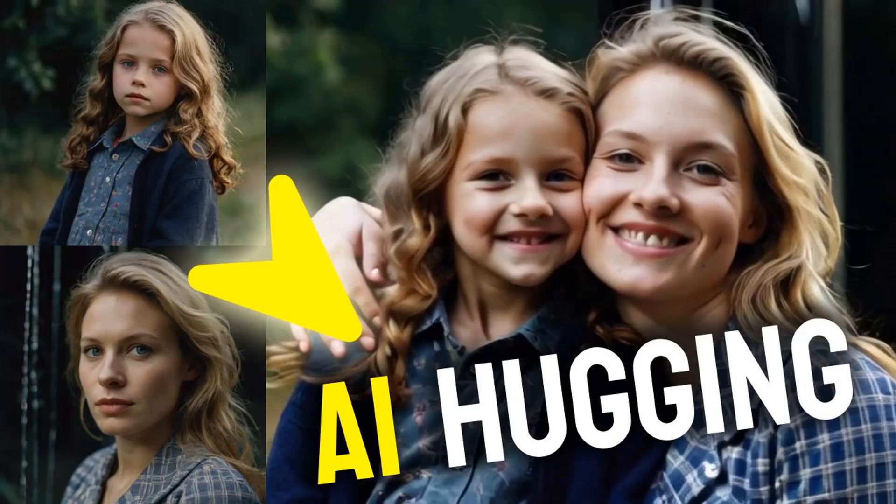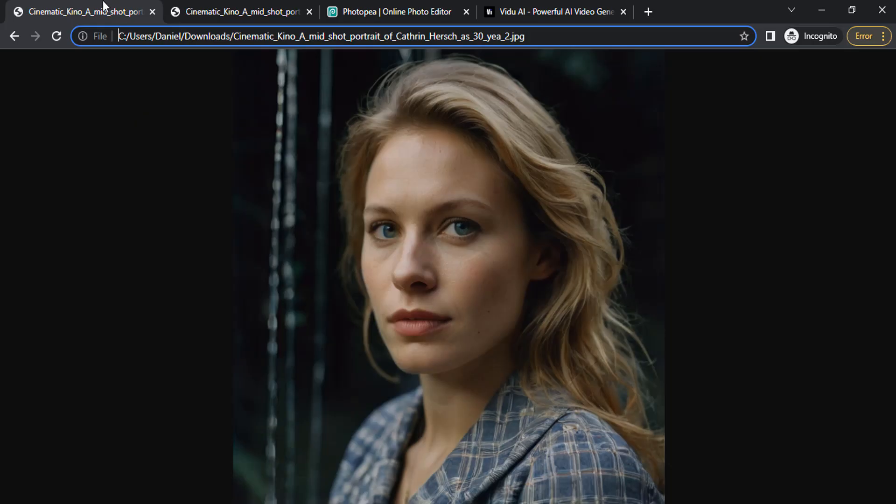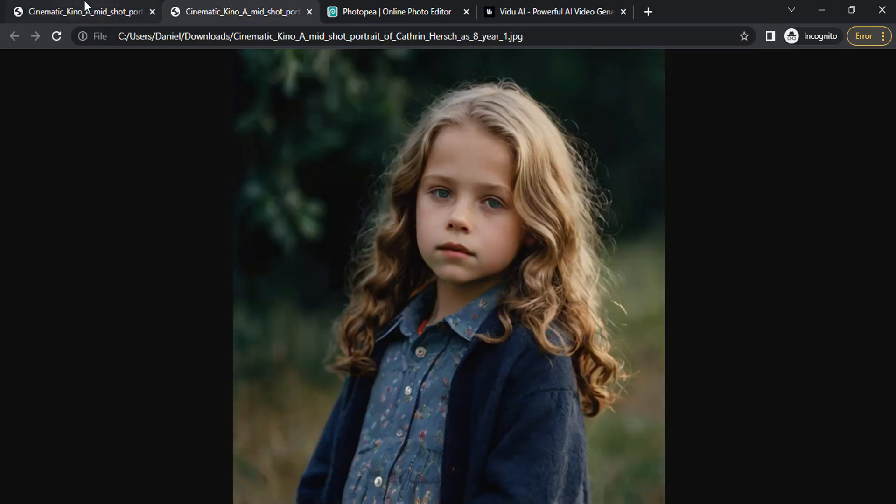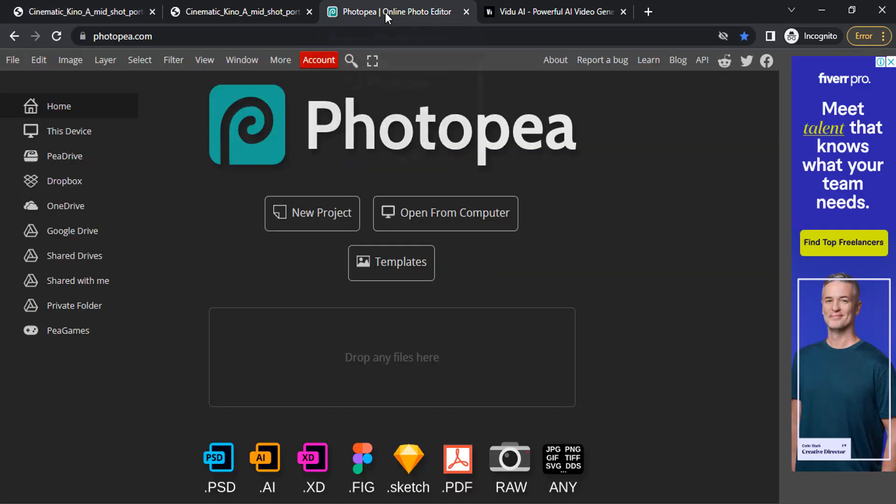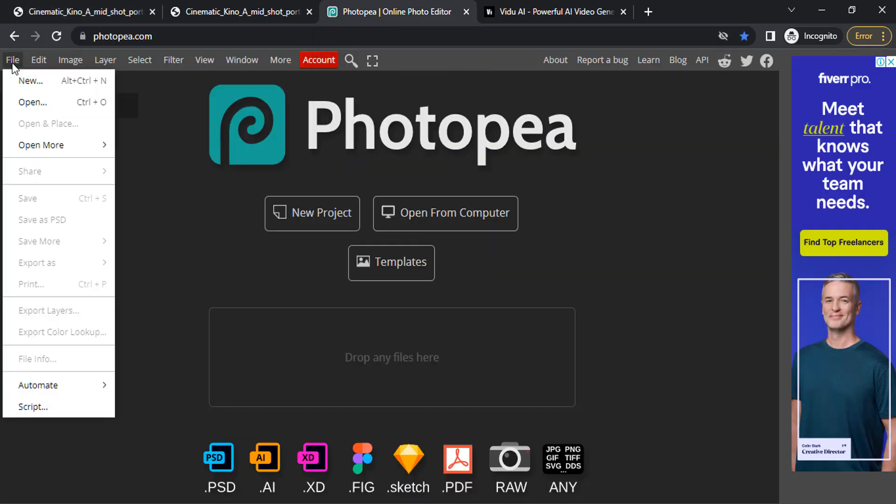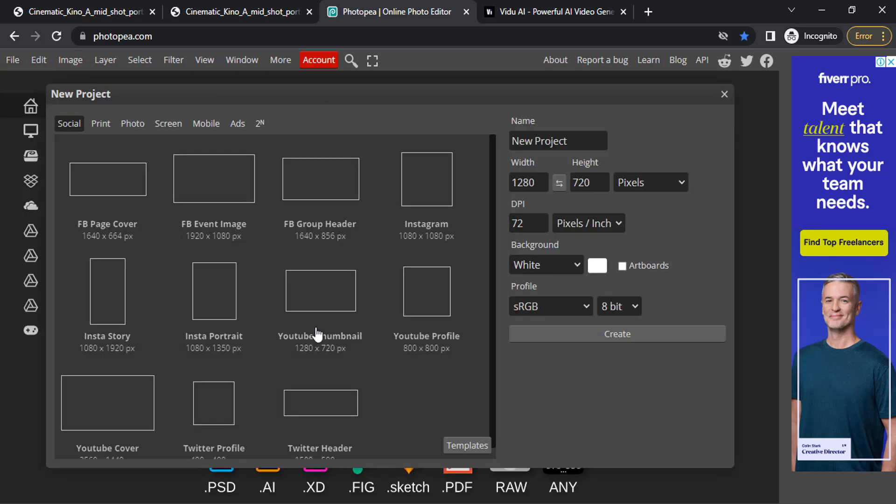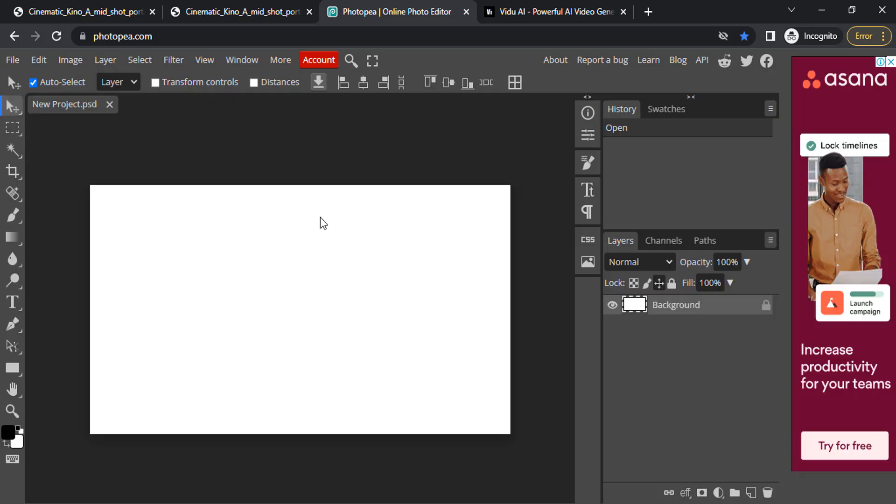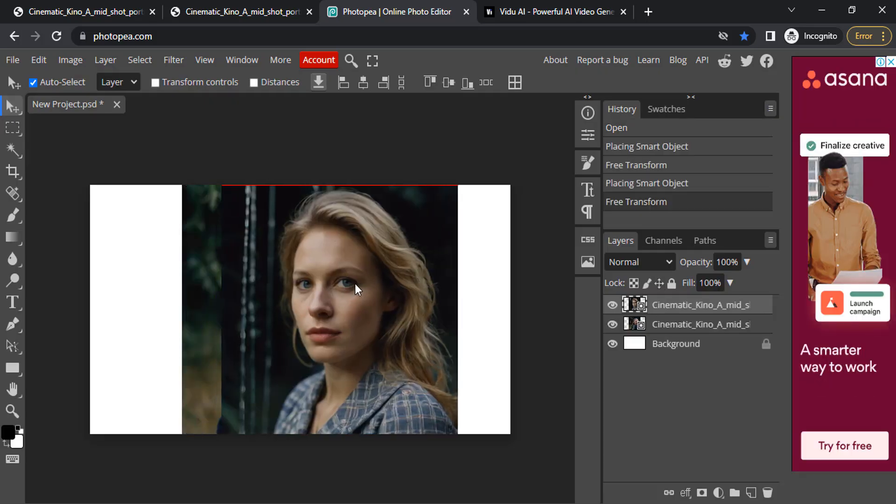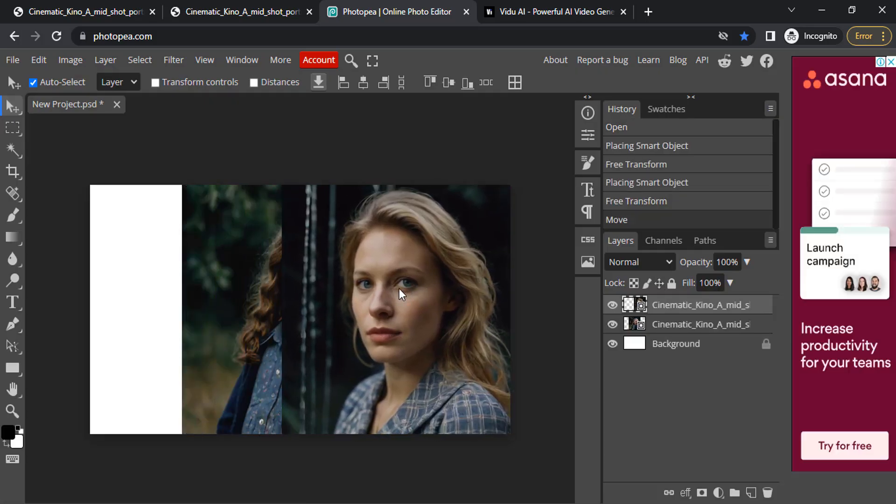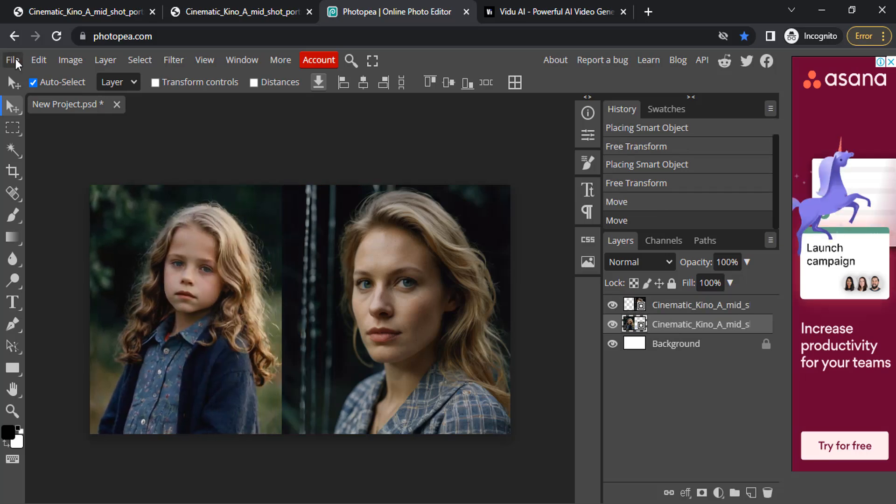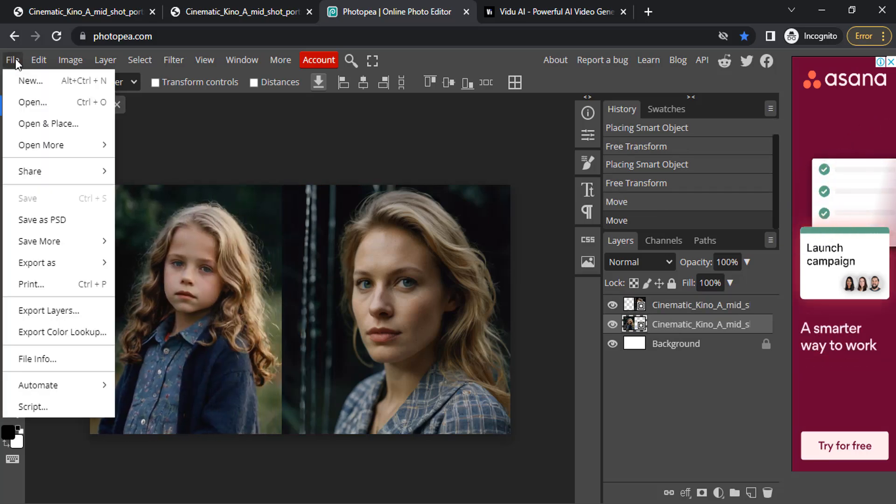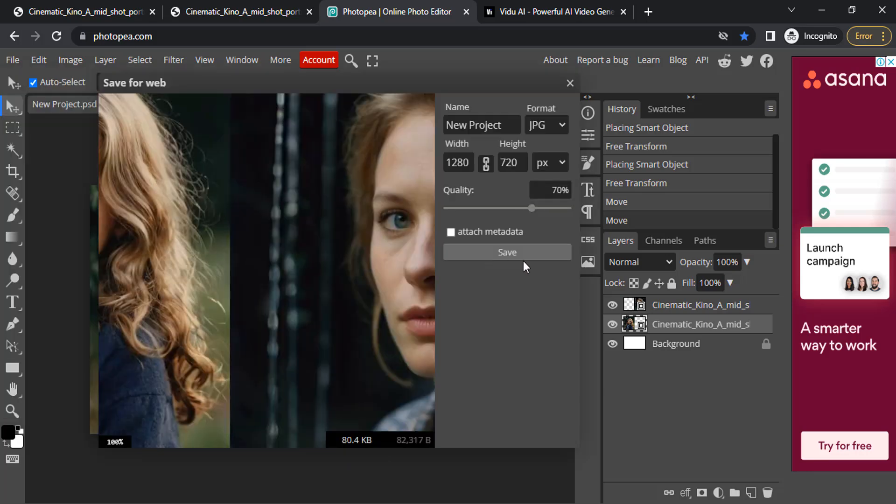Find one image of yourself as you are now and another from your childhood. These are the two images I'm going to use for this tutorial. Go to Photobie.com—it's also available on mobile. Go to File, create new, select YouTube thumbnail size, and create. Drag and drop those two images, placing one on the right and another on the left. Then go to File, Export As, and export as JPG.